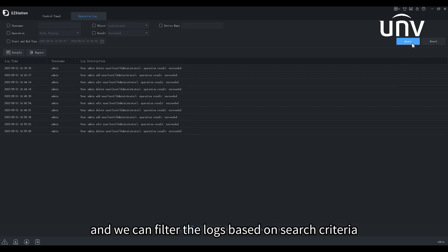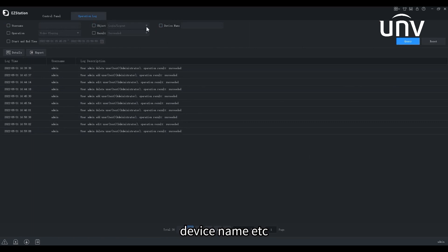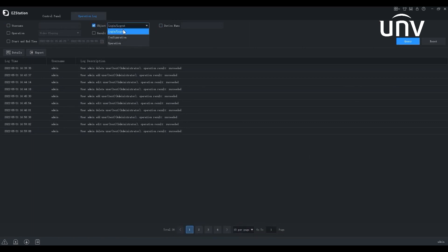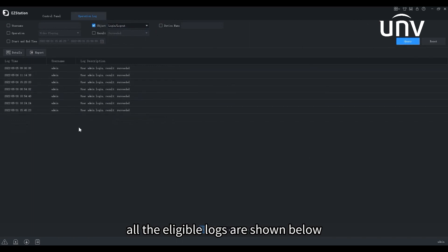And we can filter the logs based on search criteria like username, object, device name, etc. We will go with Object. All the eligible logs are shown below.